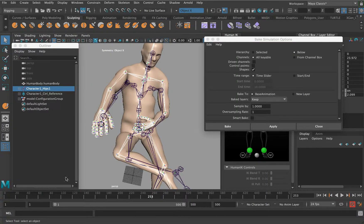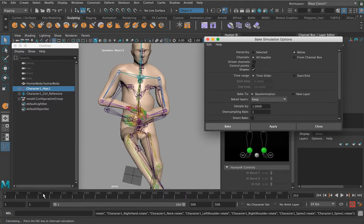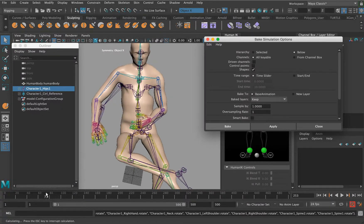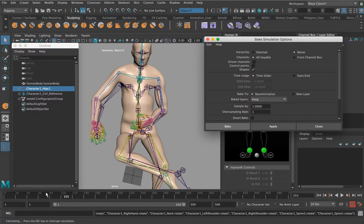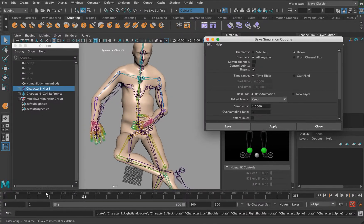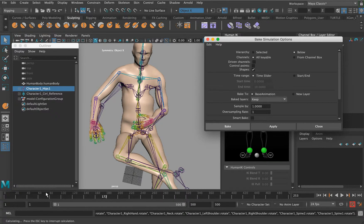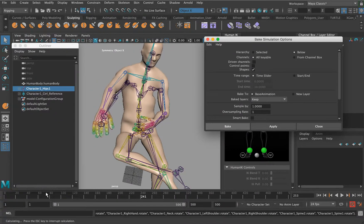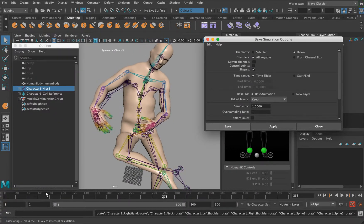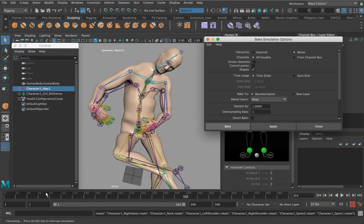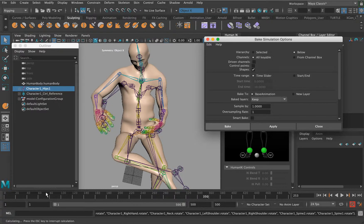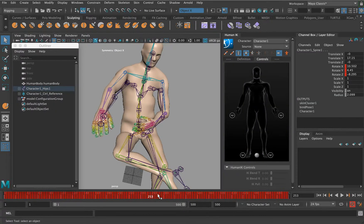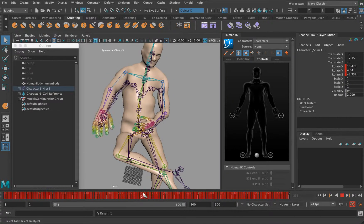Bake the skeleton is basically going to bake all of these joints, the keyframe data on this. If I hit Bake, you'll see it's running through the timeline. It's basically baking all of that animation under that motion capture rig down—sorry, on the motion capture rig, on our character.